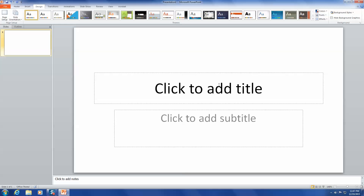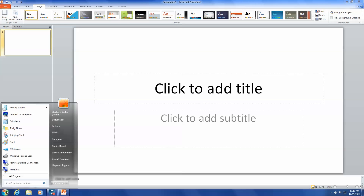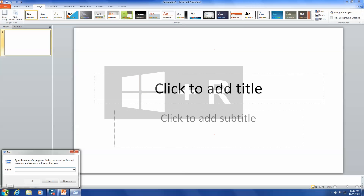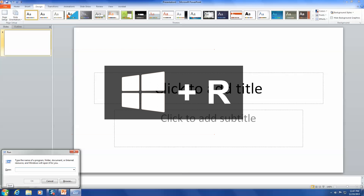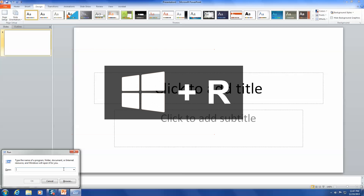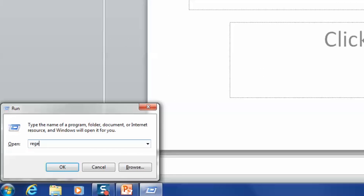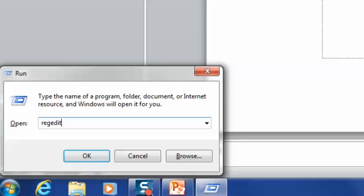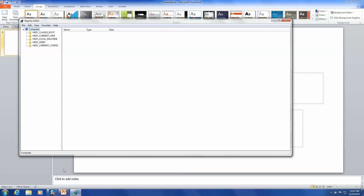Now for the fun part. Go to your Start menu, type Run into the search, and open the Run command. Alternatively, use the hotkey by holding down the Windows keyboard button and pressing R. In the Run dialog box, type in Regedit, then press Enter. This opens up the Registry Editor.